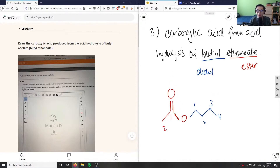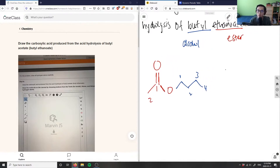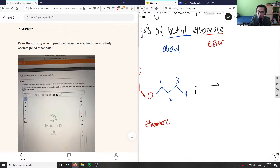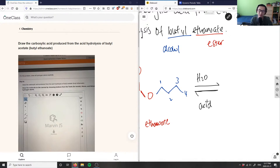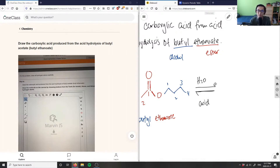What I want is the carboxylic acid from acid hydrolysis. So this is butyl ethanoate, and it undergoes an acid-catalyzed hydrolysis reaction — this is an equilibrium. I add water and some type of acid as catalyst (could be HCl, doesn't really matter). The acid-catalyzed hydrolysis cleaves this ester bond using water.